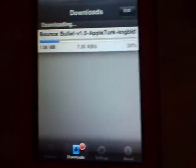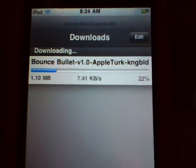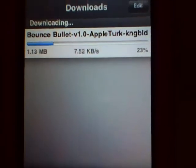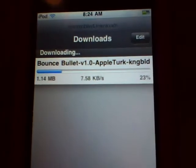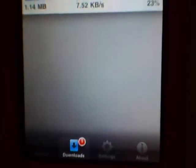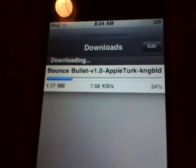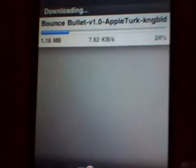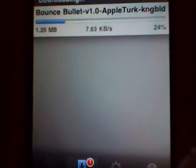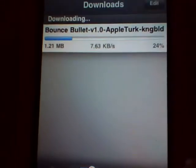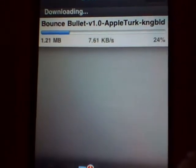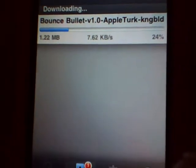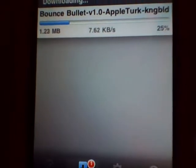Hello everybody, I'm back with a new video and I'm going to be talking about the old 2.5 Installus. I recently made a video about Installus 3.0 beta, Xmas edition.